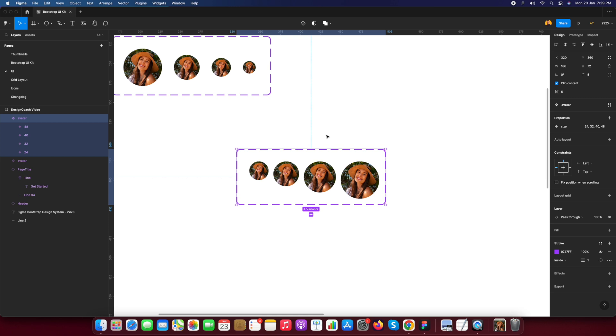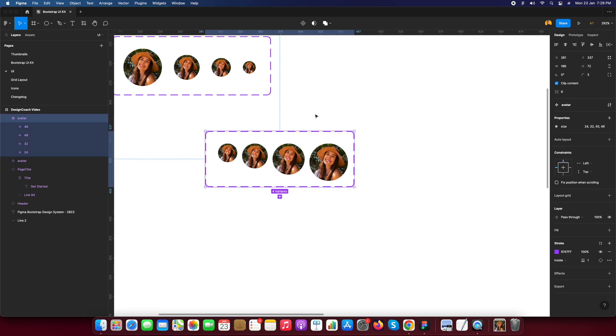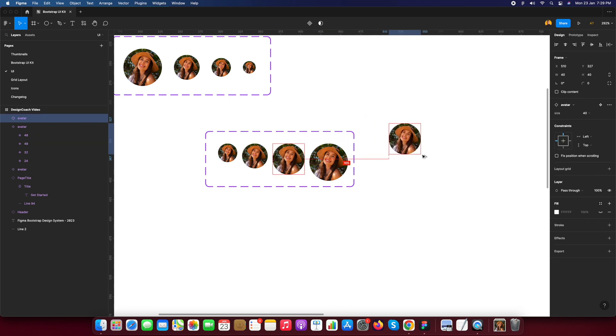See you have four options in your avatar size. In your avatar size 24, 32, 40 and 48 you can use as your design system and recommend need. After creating this component I just select any one and use in my design.